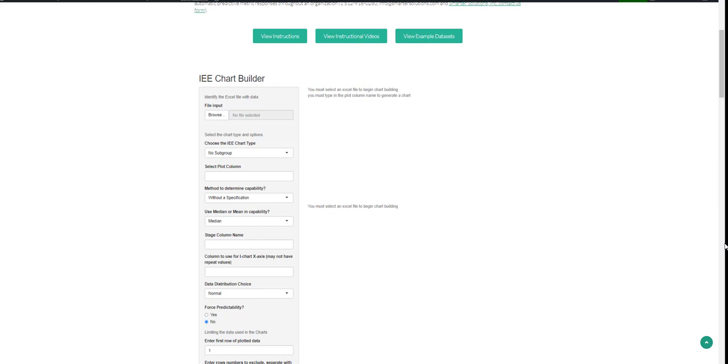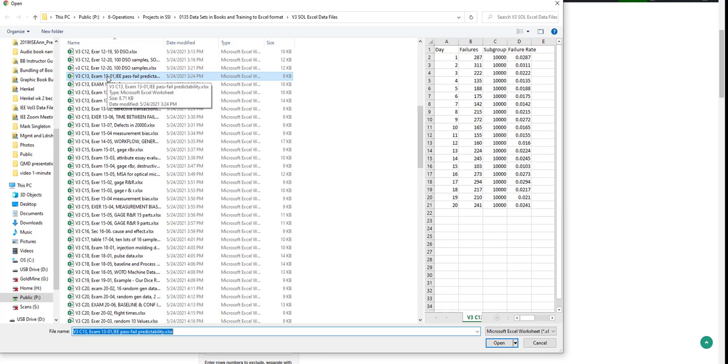When using this app, first you need to load your data set that you will be analyzing. Today, I'm going to be analyzing example 13-01, which is taken from Integrated Enterprise Excellence, Volume 3.